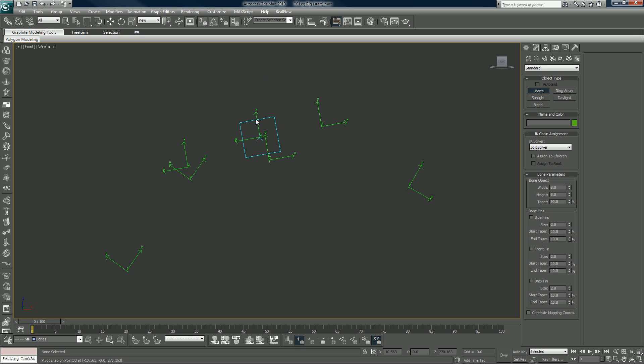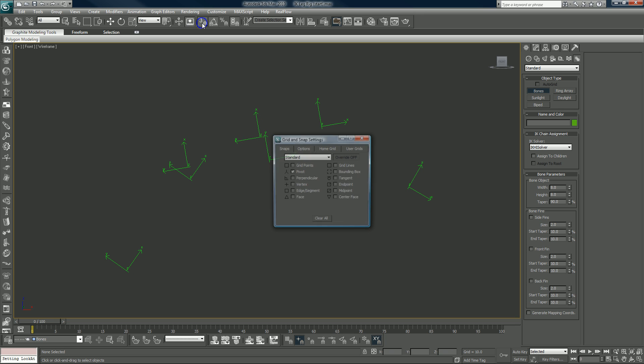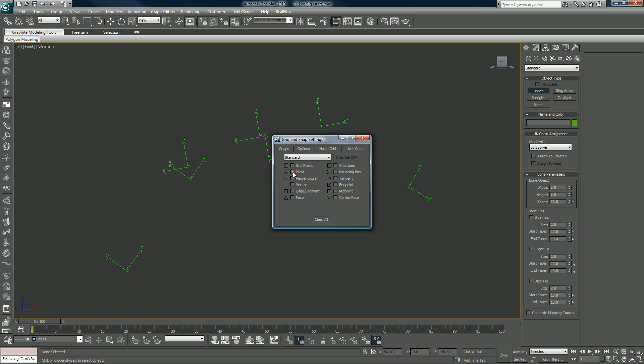Okay, so your snaps are on and what you want to do is you want to make sure you go into your snaps by right clicking on it and make sure it's set to pivot. You can set it to a lot of different things, obviously. Clear all, pivot, make sure pivot is checked.